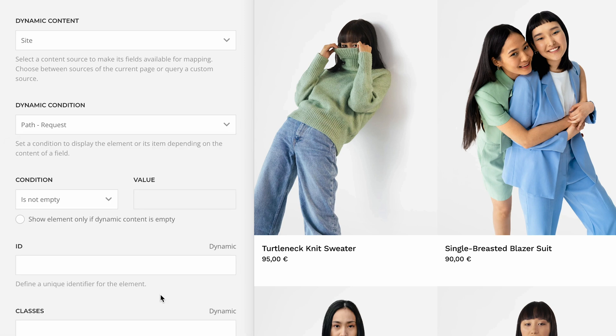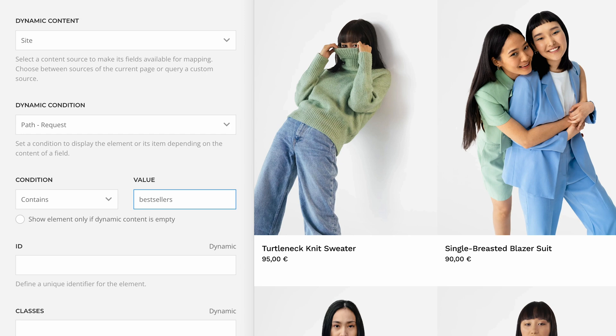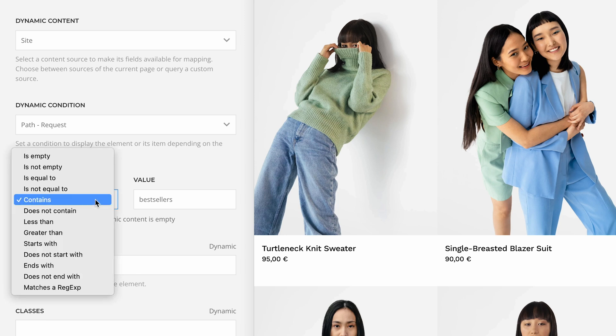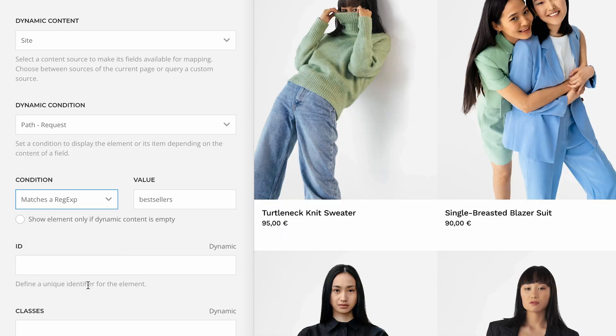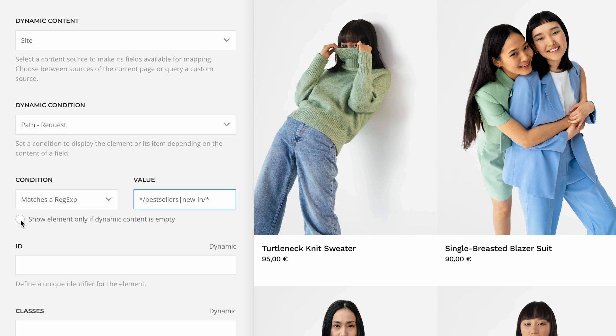For example, if you link to the same category page but with a different article order, you can show different headlines like 'latest articles' and 'popular articles', or change the layout altogether. To make dynamic conditions even more powerful, you can now use regular expressions. For example, match menu item IDs in the URL query, or for search engine friendly links, match strings in the URL path. By the way, you can now show an element only if dynamic content is empty — for example, to show a different headline if there are no search results.